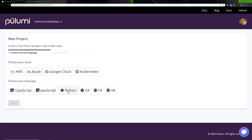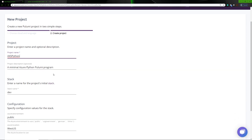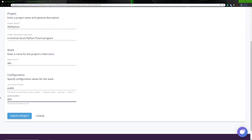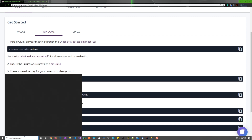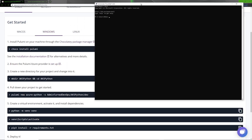We're going to create a new project — we'll say Azure Python — and click Next. In here we'll give it a name: AKS Python. Project description you can change if you want. DevStack is fine. I'm going to change the region to East US because I'm in New Jersey, so East US is going to be the closest region to me. Let's go ahead and create that project.